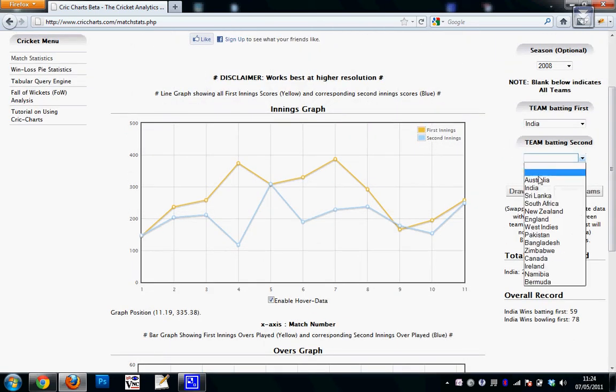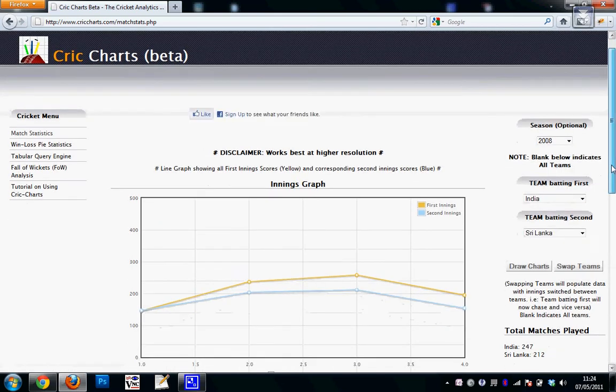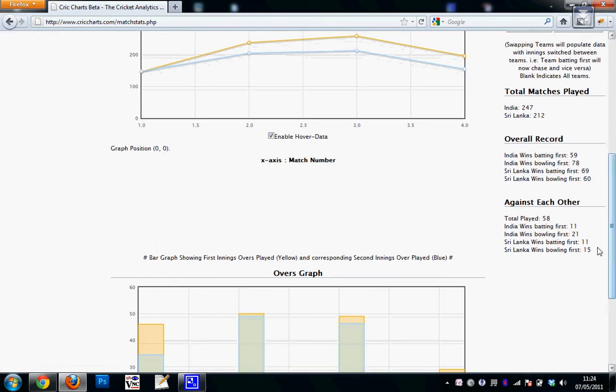And if I choose two teams, it will show me the overall record of each teams along with a head-to-head. So you can see here India wins batting first, bowling first, and the same for Sri Lanka, and this is the head-to-head battle against the two teams.